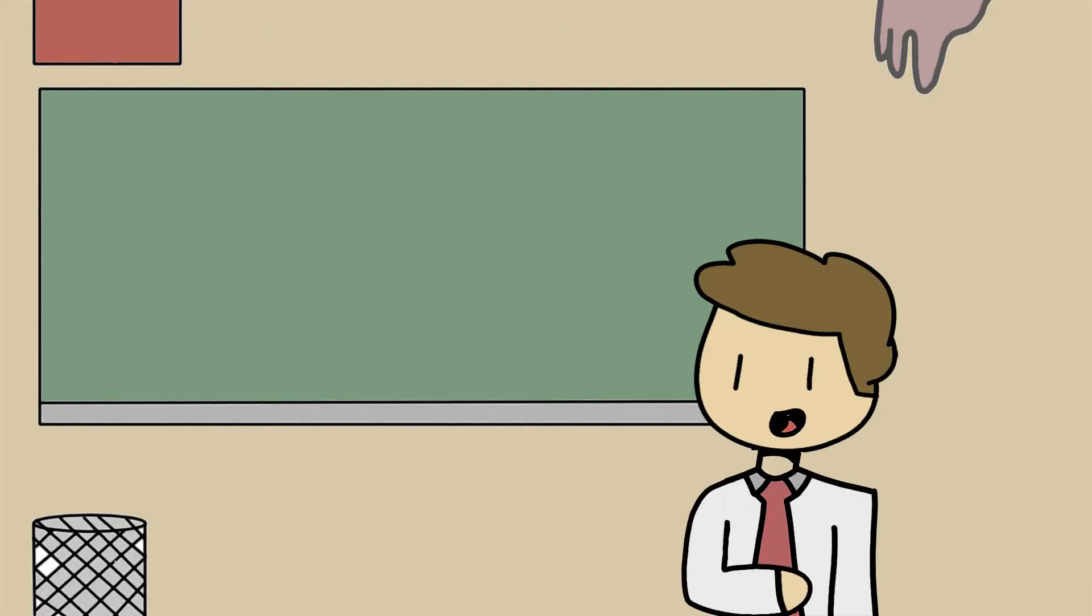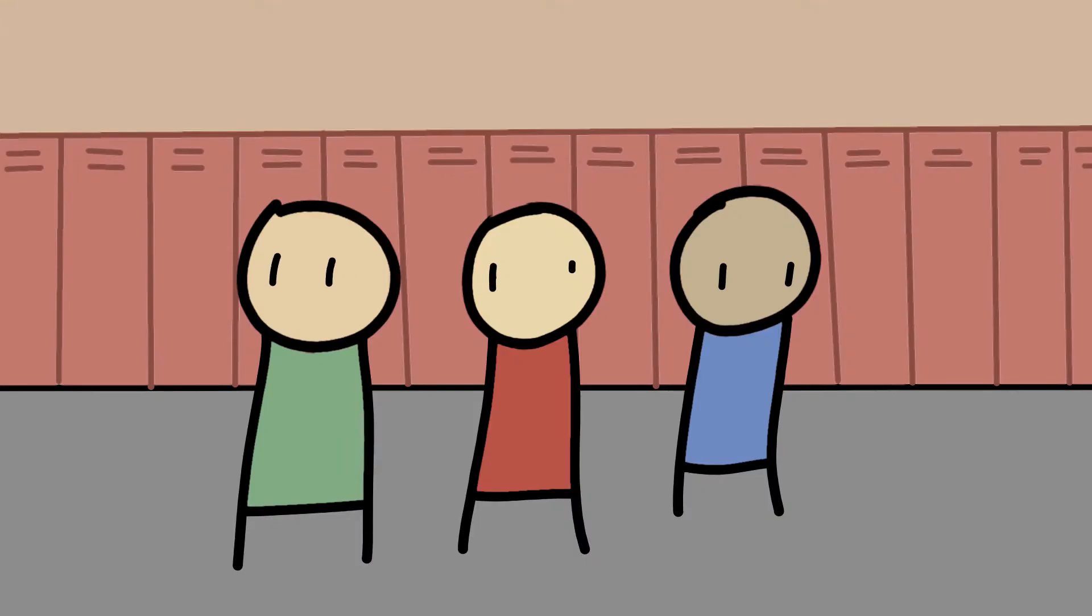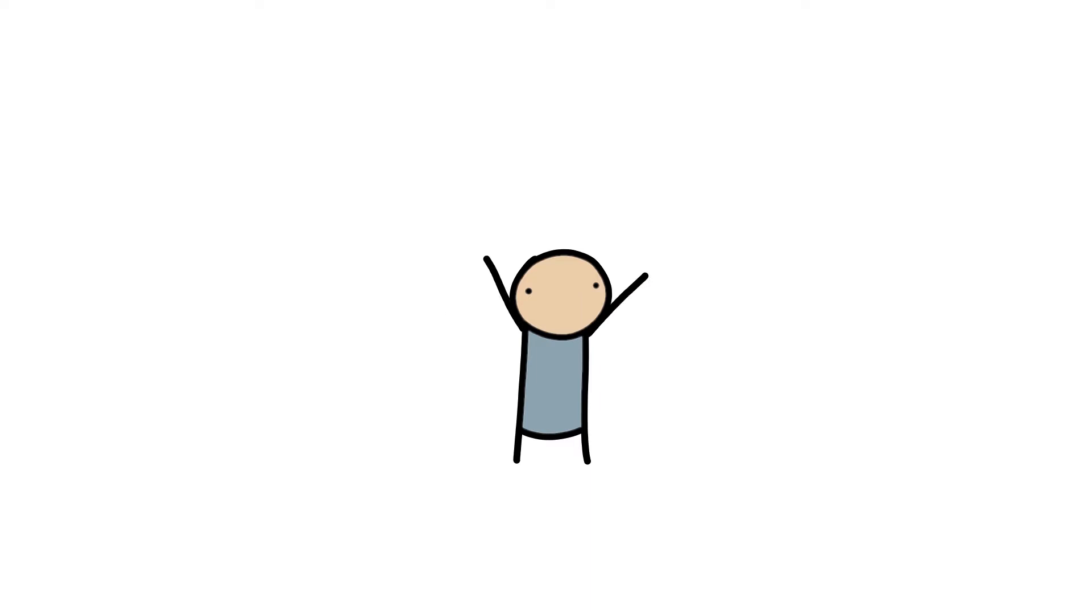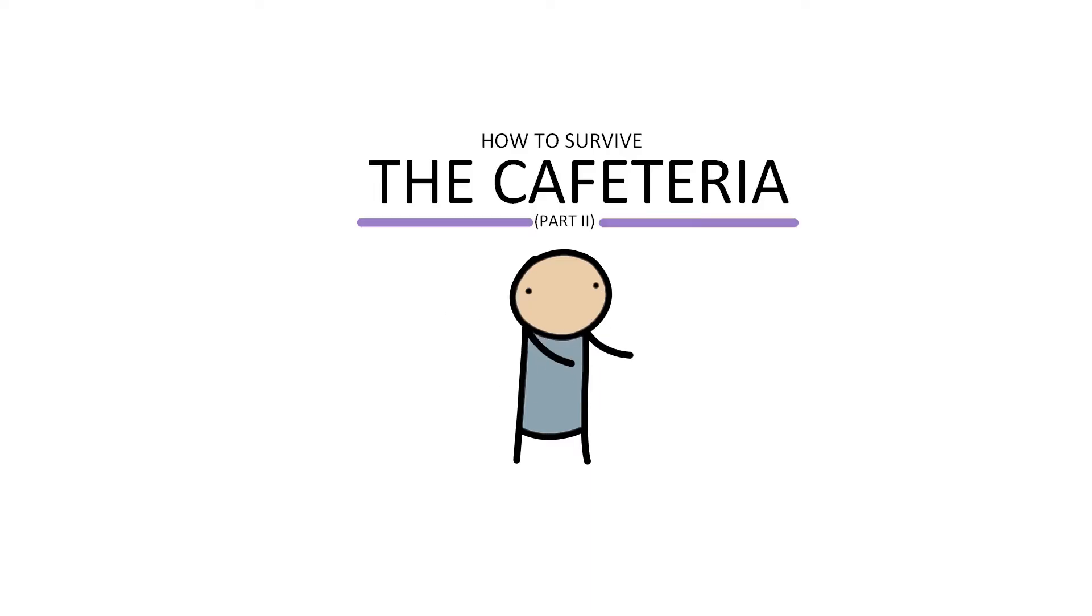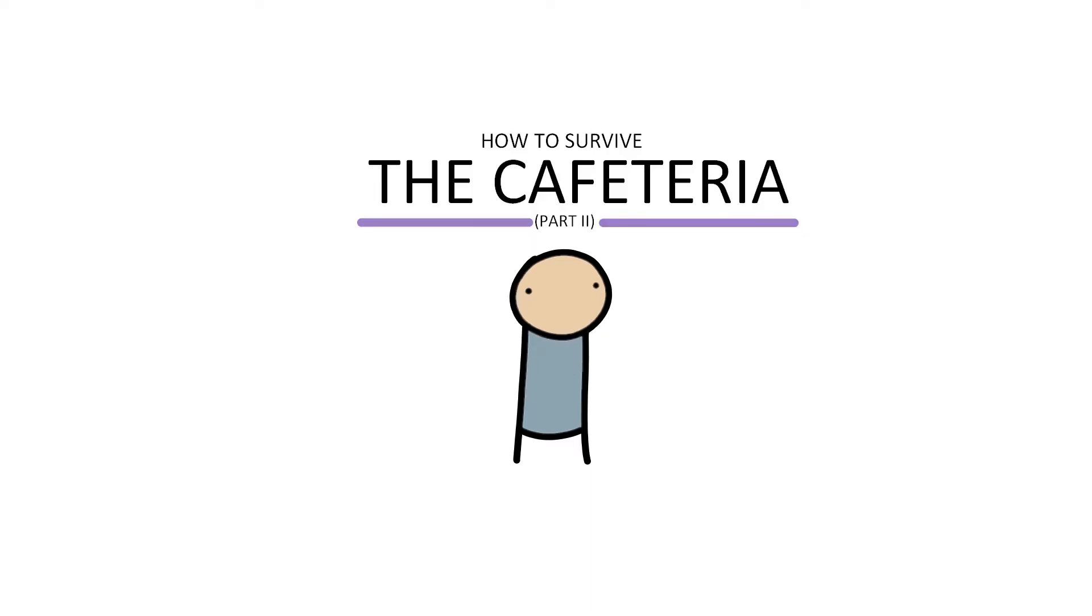But nevertheless, I have returned my young ones in need of knowledge, so here we go, how to survive the cafeteria, part two.